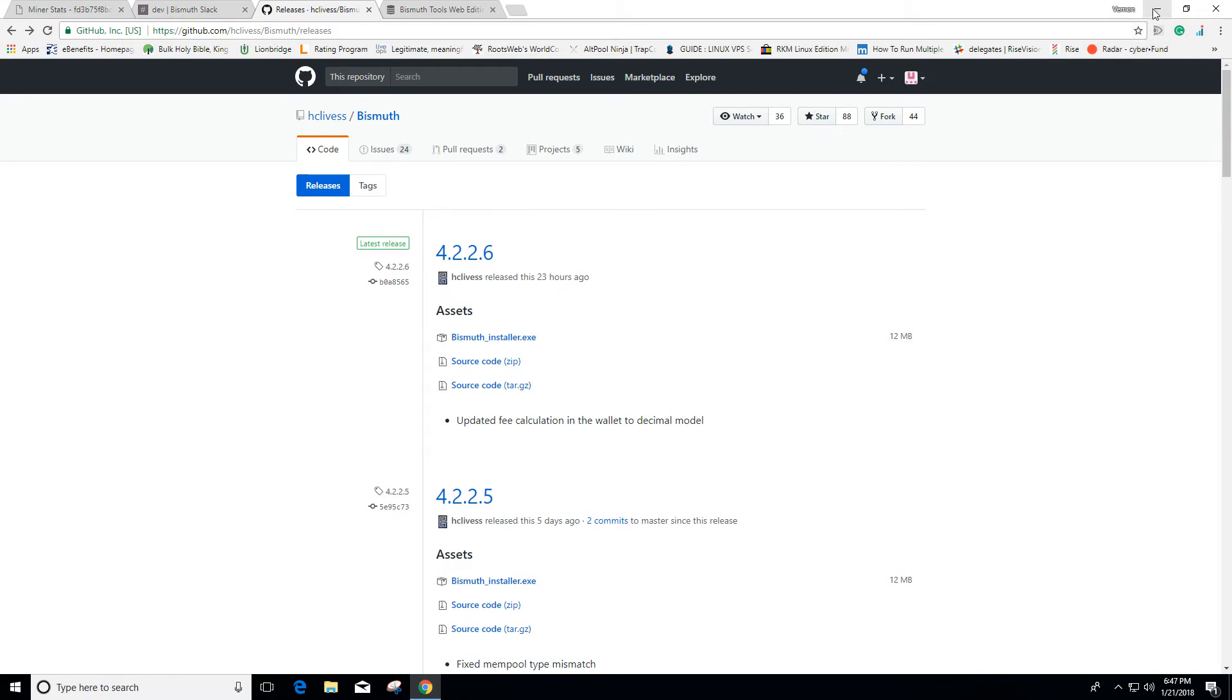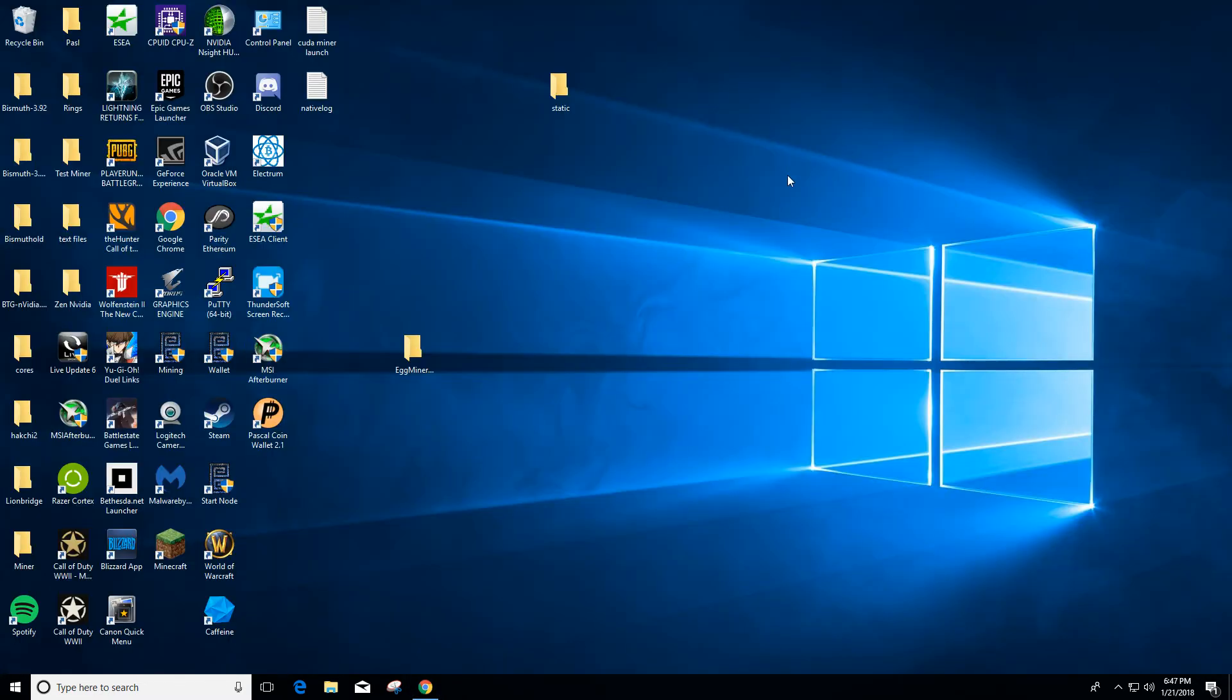You want to remember where you installed it at. And after you install it...